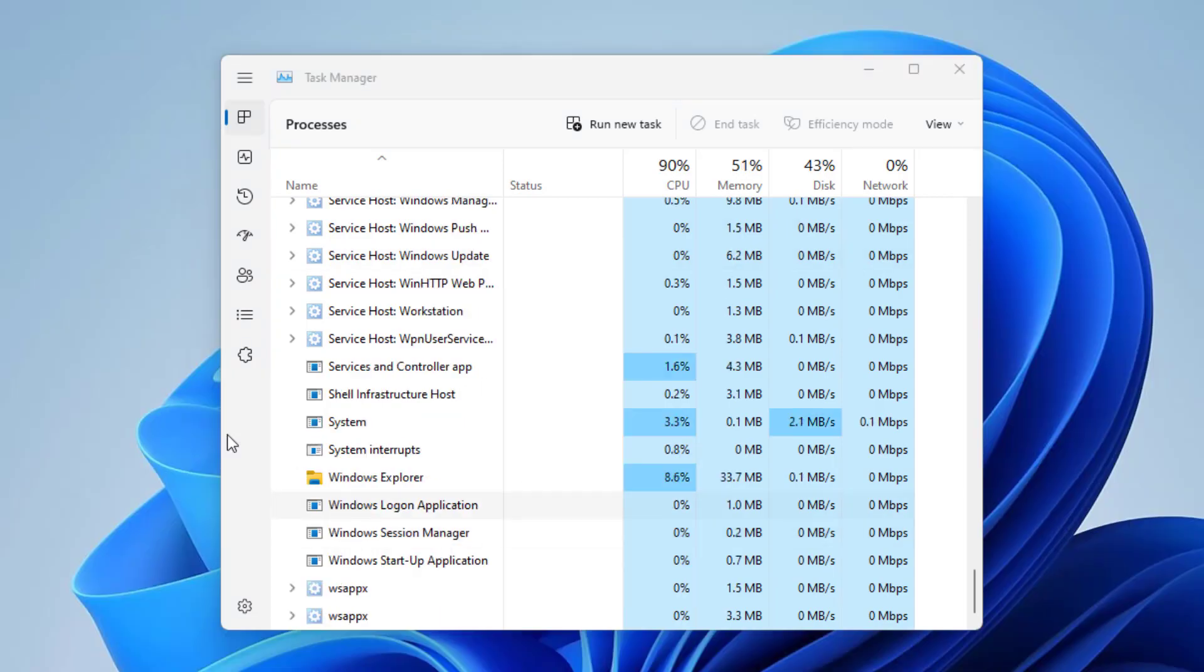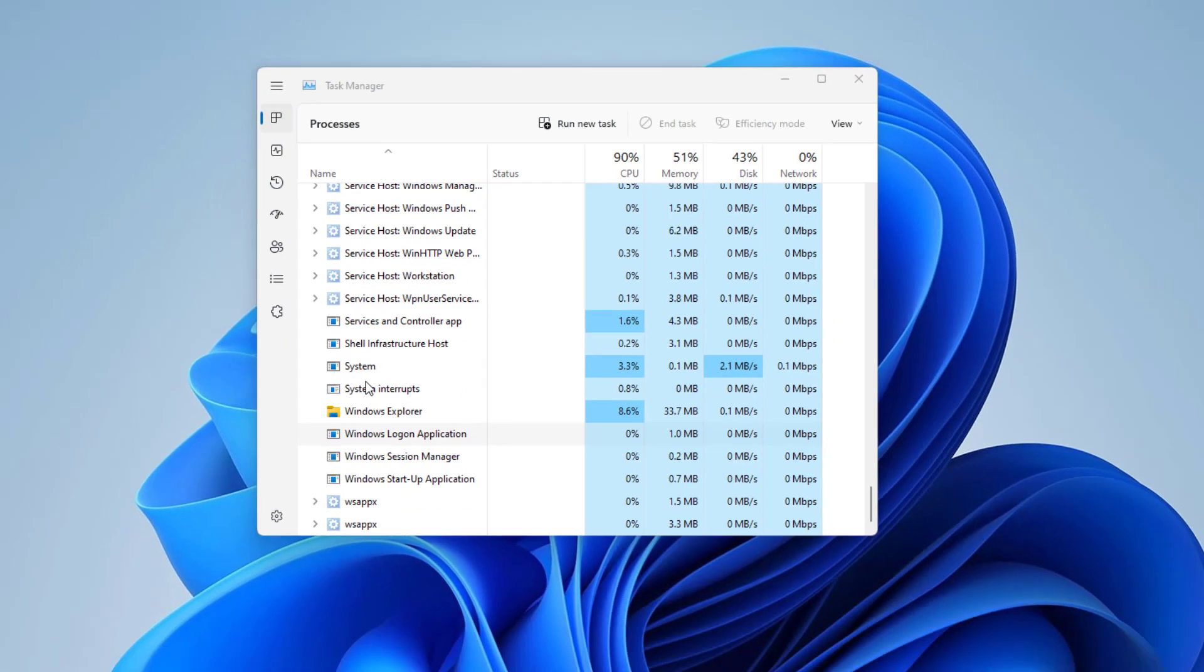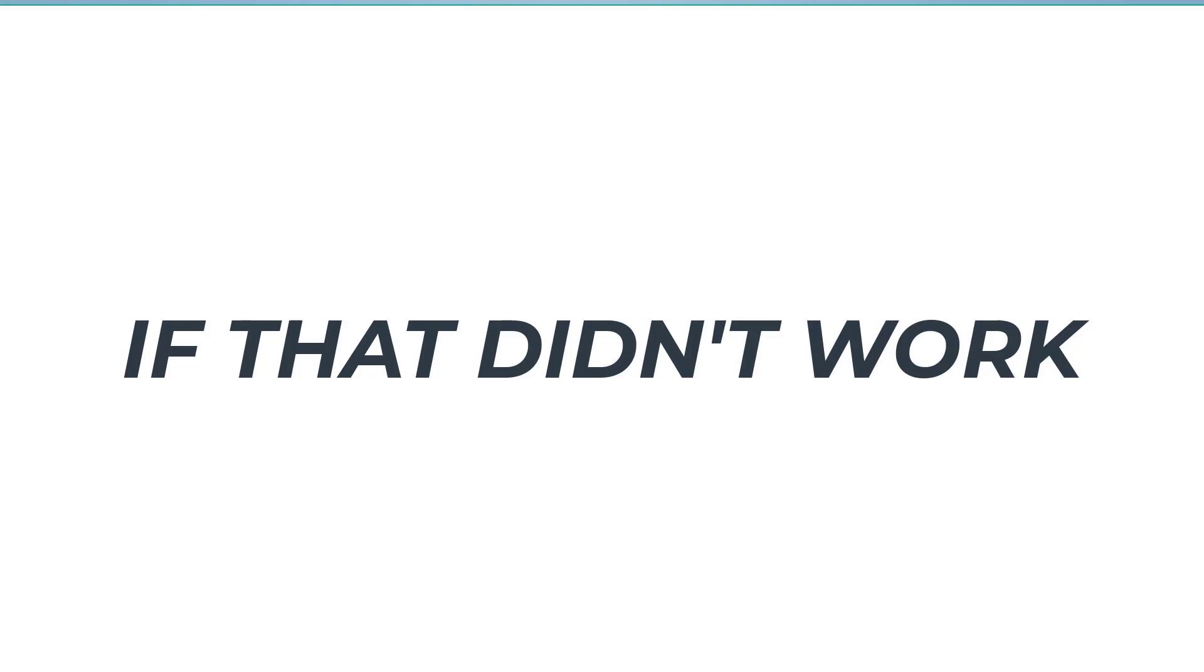Now your problem should be fixed. If that didn't work,